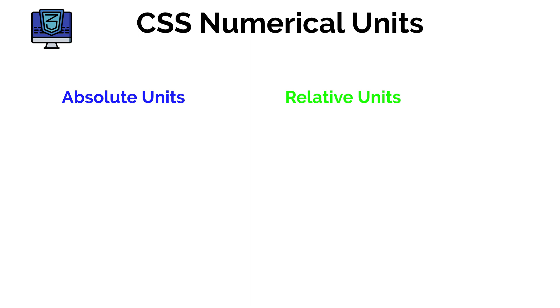So far in these lessons you've seen me use things like PX which is short for pixels or perhaps the percentage sign. These are known as numerical units and in this lesson we're going to be going over pretty much everything you need to know about them. So there are two types of numerical units in CSS and you can see them here on the screen. We have absolute units and relative units. Let's take a look at what some of them are.